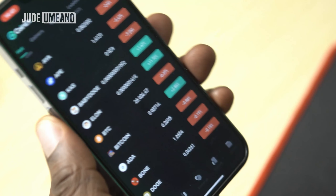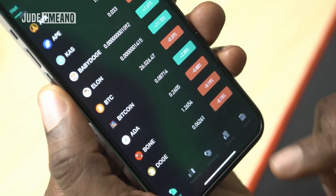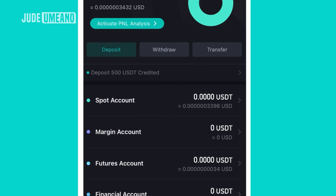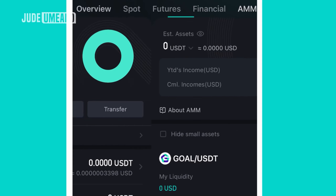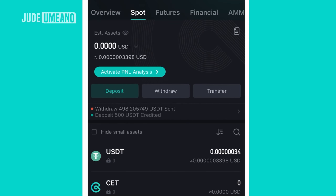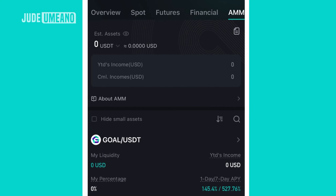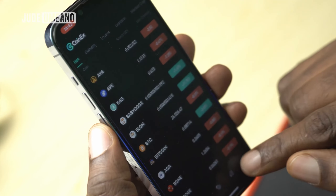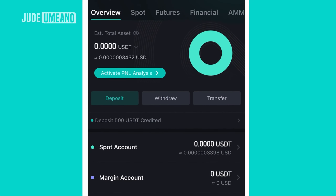Now let's go to assets at the bottom right of the menu. If you click on assets you see the overview first, then you can see spot, futures, financial, and AMM. The money you want to trade spot with is what you have in the spot section; futures funds stay in the futures section, and so on for financials and AMM.